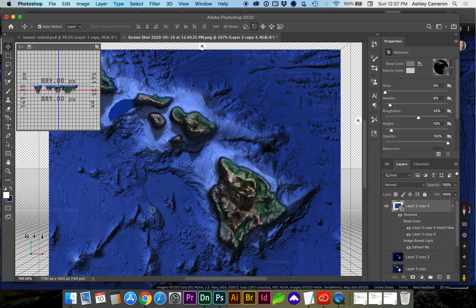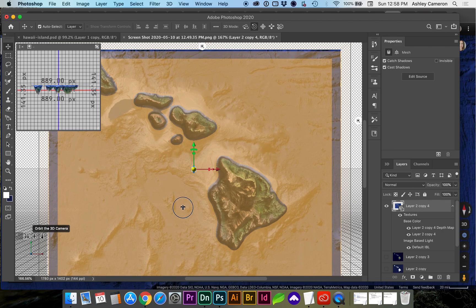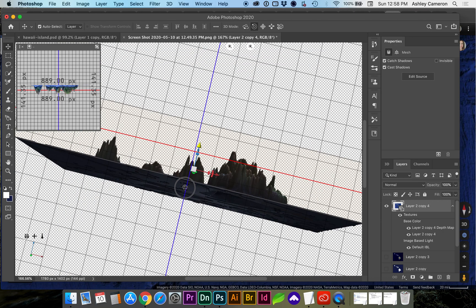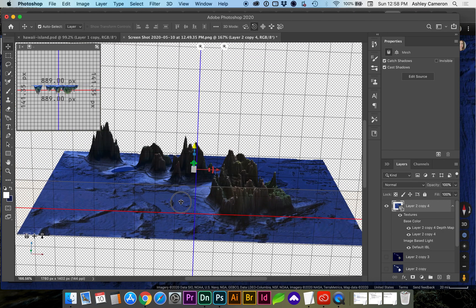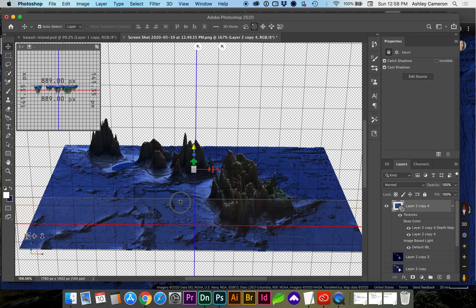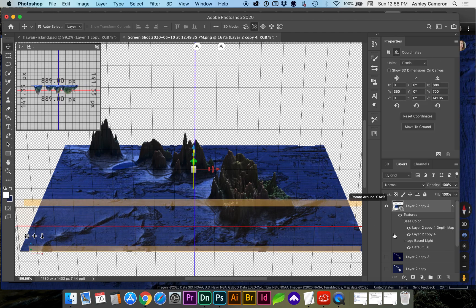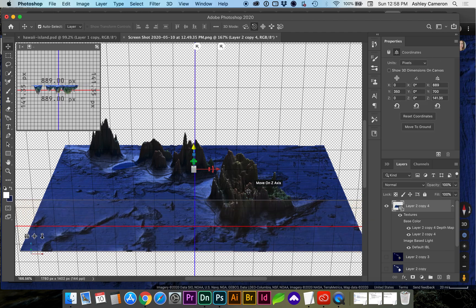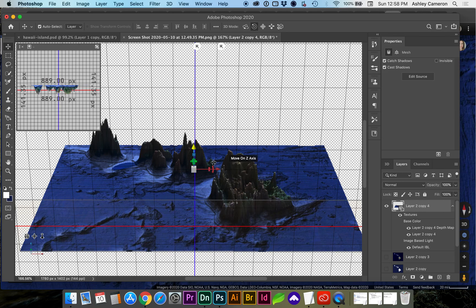So you can spin this around using your 3D. We can orbit the camera around and we can adjust the height by selecting the layer and scaling the z-axis.